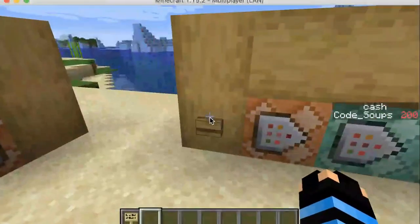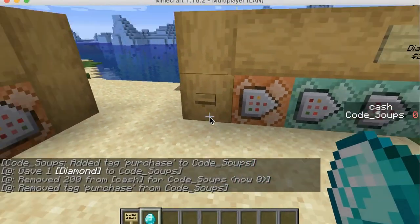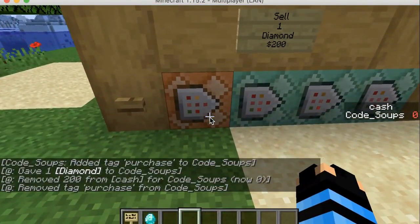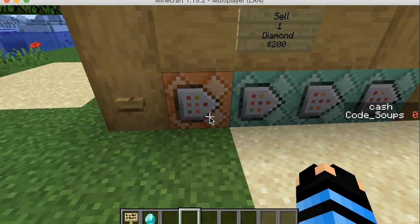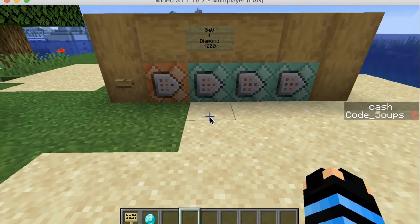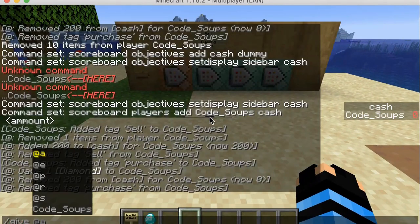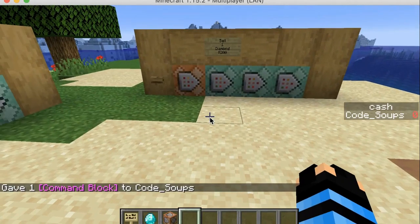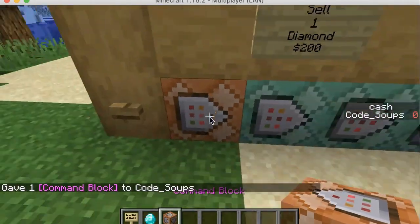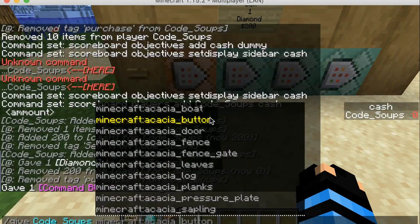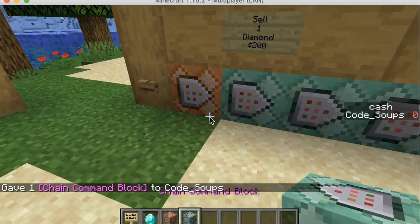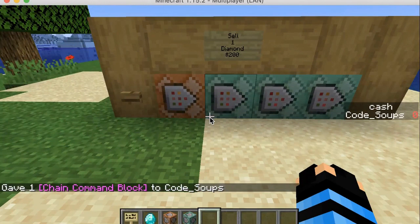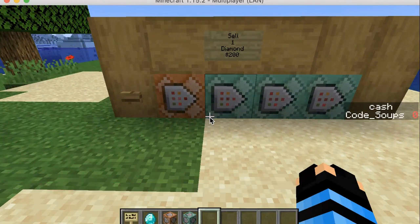I can go ahead and click on the 'buy one' button and it'll remove the 200 cash and give me a diamond. How to do this is pretty simple — if you know how to work Java, it's pretty simple; if not, it's kind of hard. You're going to do: /give [your name] command_block — that gives you the orange command block. Then: /give [your name] chain_command_block — that gives you the teal-colored one. This is for Java edition.